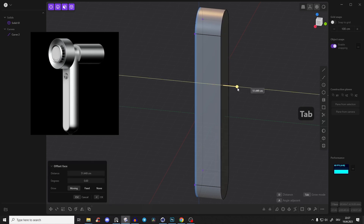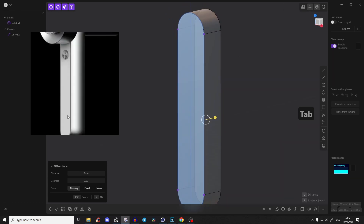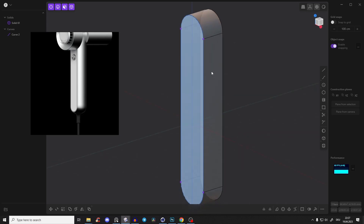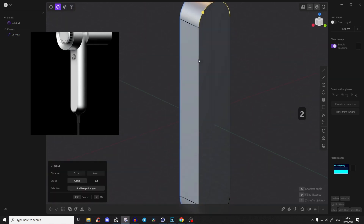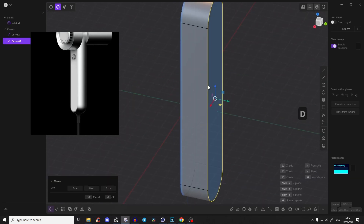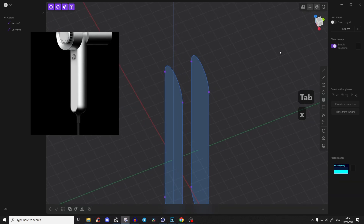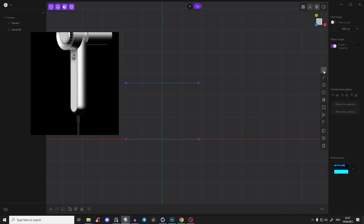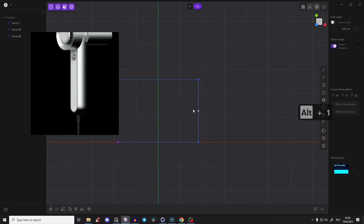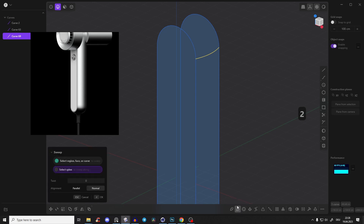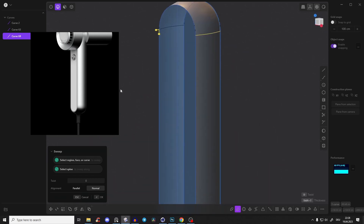Decide how thick you want the handle. You'll notice there's rounding on the lighting side that we need to address. Select the edges on both sides, press Shift+D to duplicate, press J, and delete the main body. We'll create a curve and sweep it. Go to the top view, take a straight line, press Alt+1 to add a subdivision point, and drag it a little bit outward.